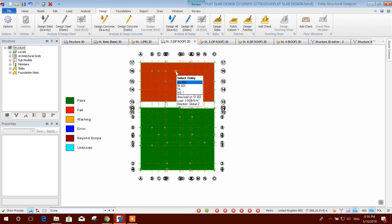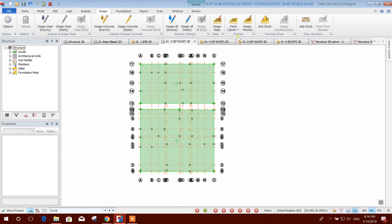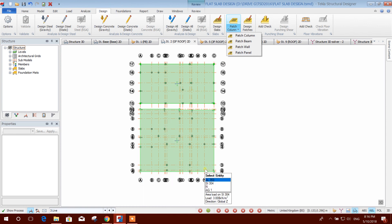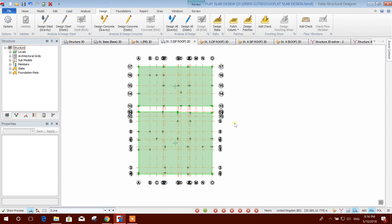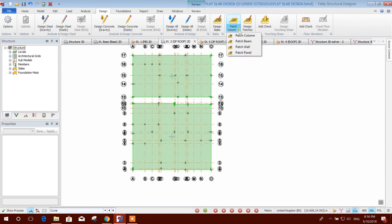Some areas have passed and some have failed. If we want to provide strips — column strip and middle strip — there are some pass options. Pass column means we provide the pass at the columns only, and outside the column that will be the middle strip. For an irregular structure where columns are at irregular positions, it is better to use pass column. For a regular or moderately regular column layout we can use pass panel — I am showing that option.